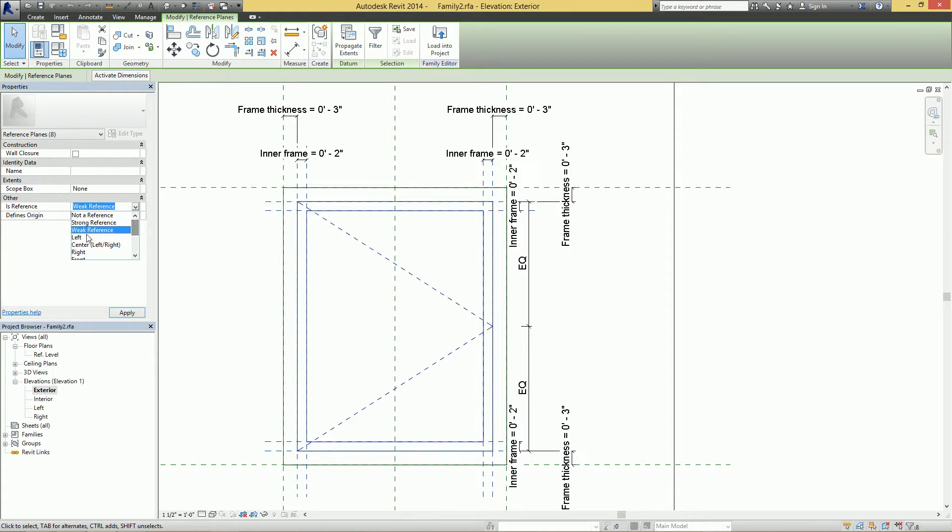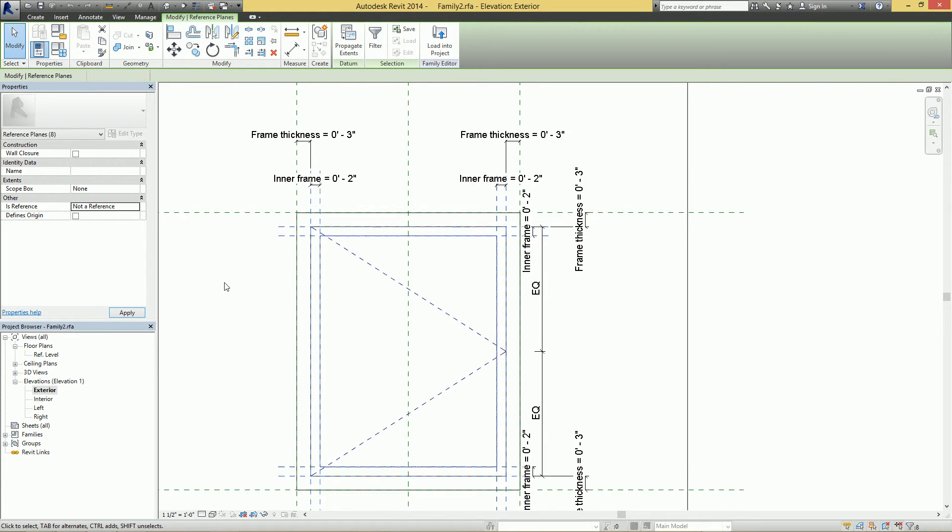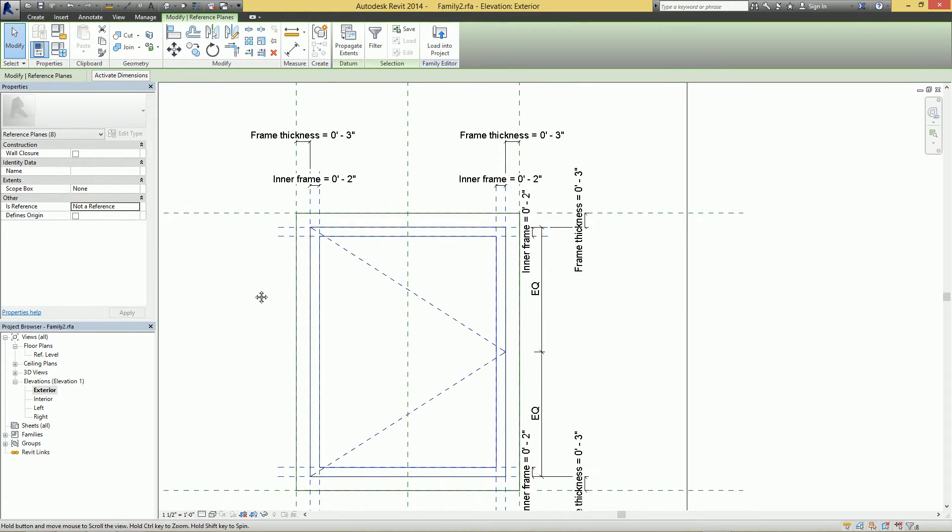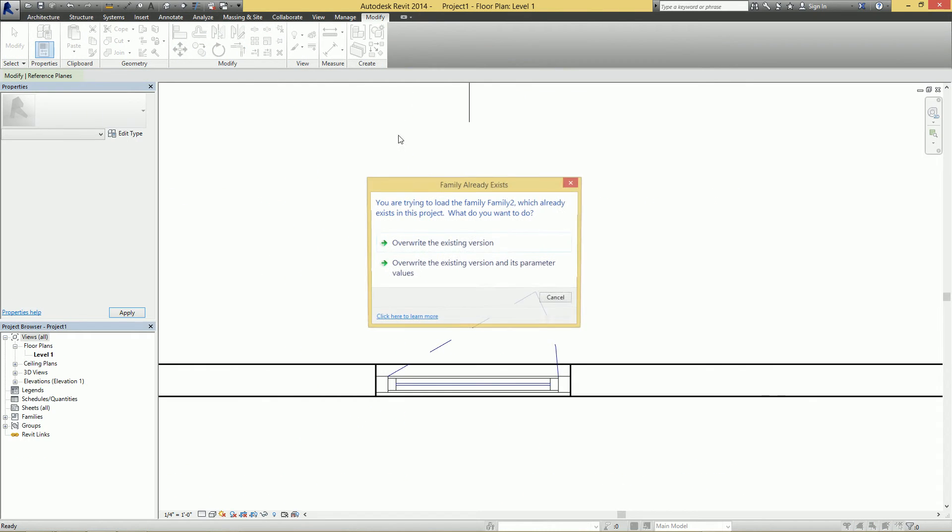And meaning that since it's a weak reference, there's actually a stronger reference, go figure. But we want to actually not have it be a reference at all. So just click 'Not a Reference', and that's it. So load this bad boy back in and overwrite.